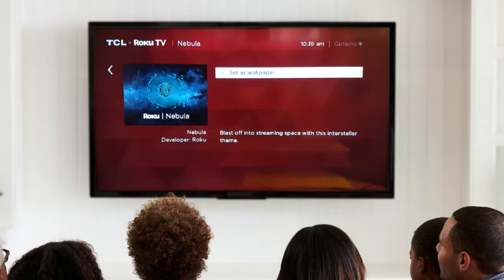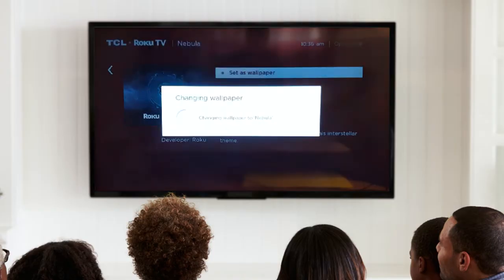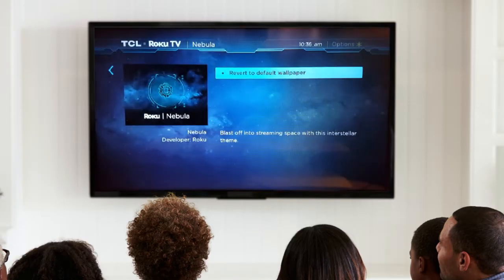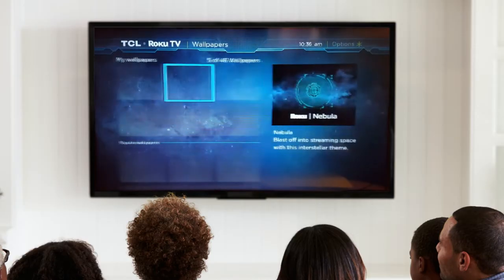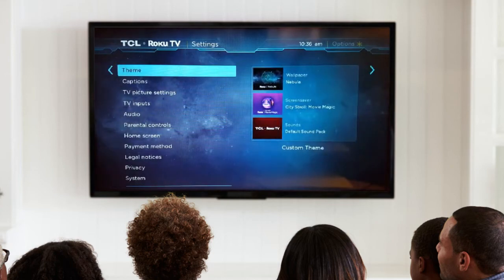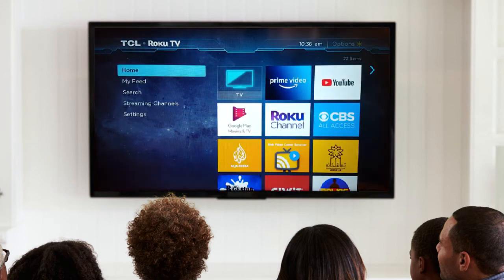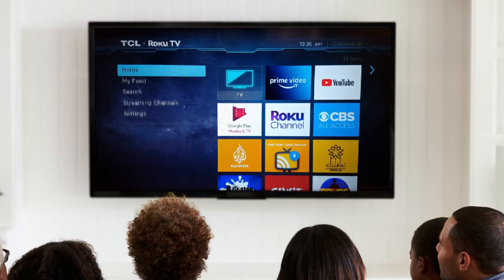Tap the picture — just select the picture you want — then Set as Wallpaper. And you will see this. Press the Home button and it's gonna show you this.